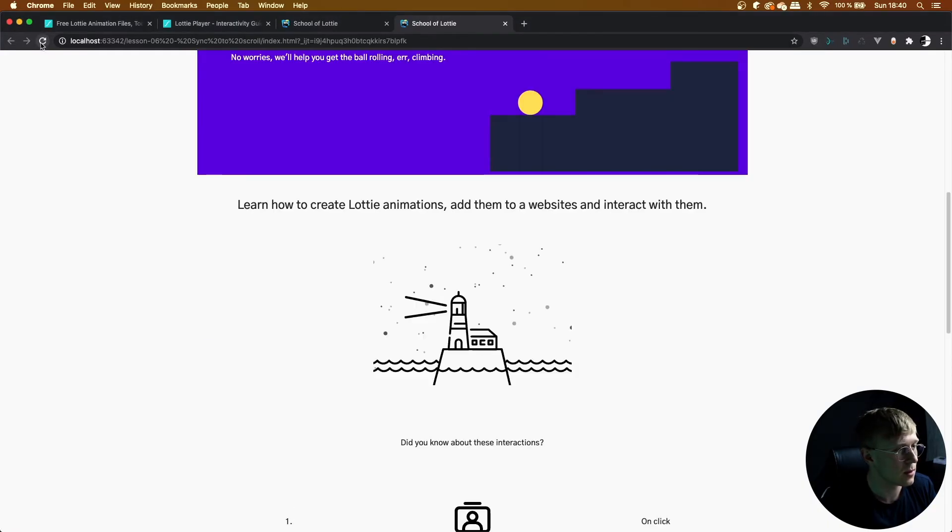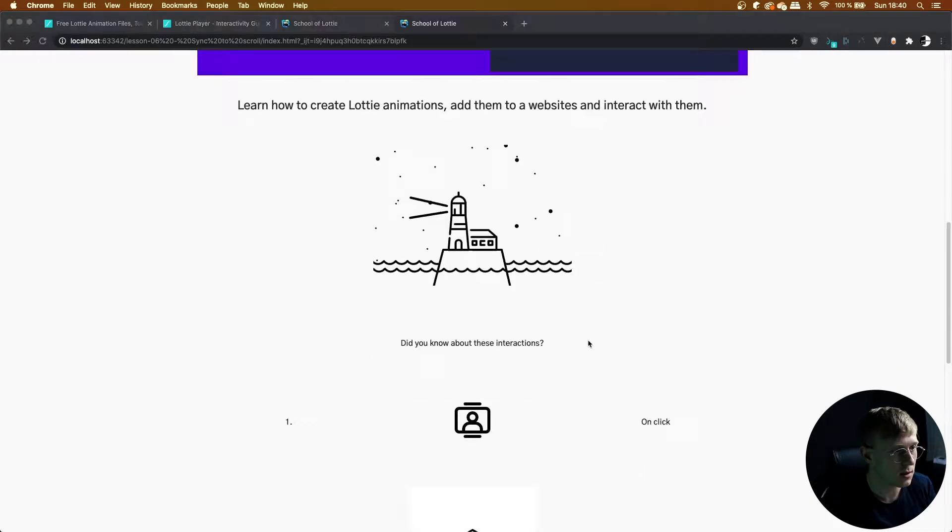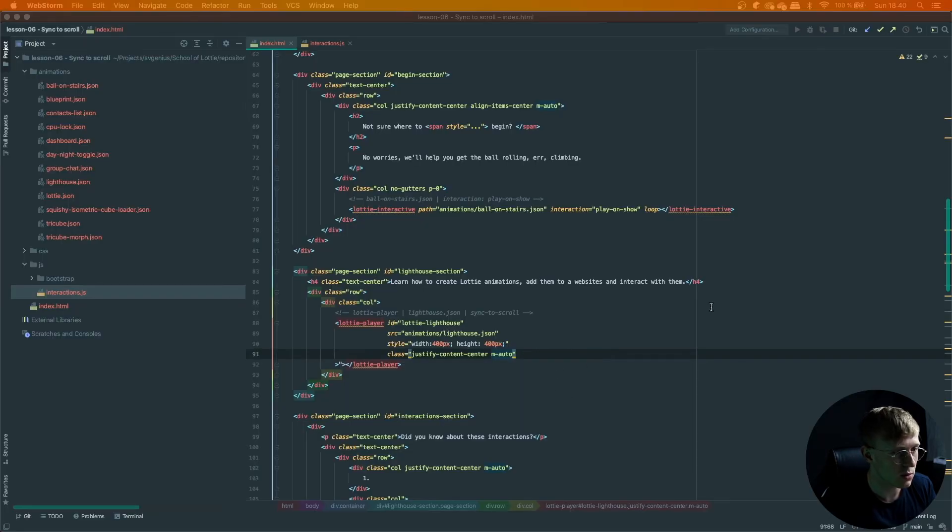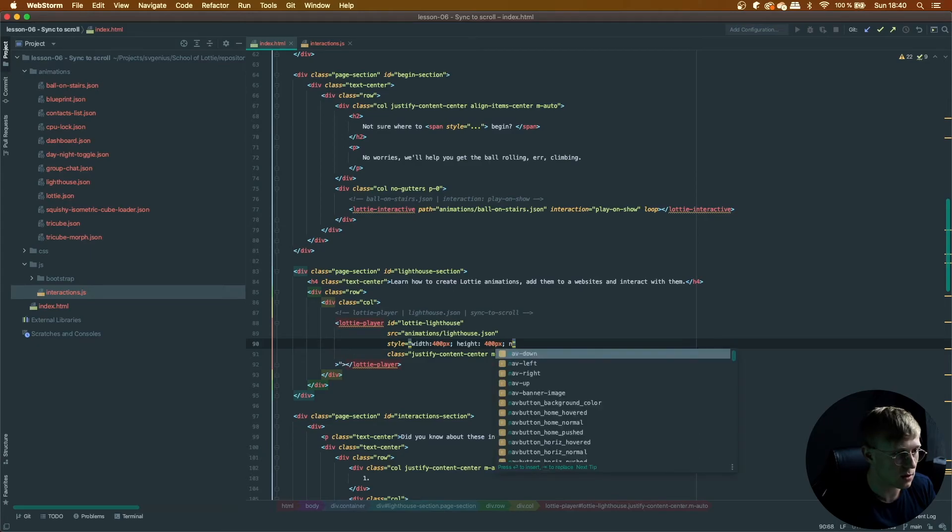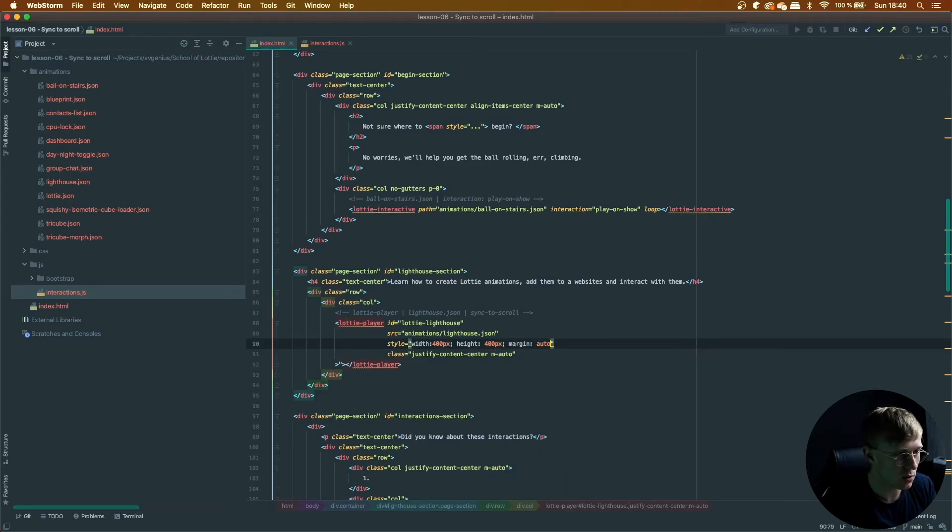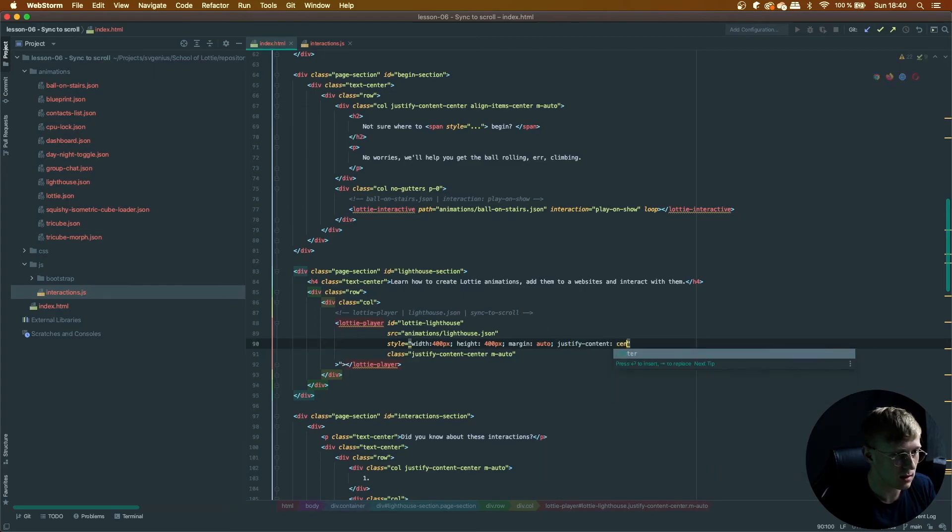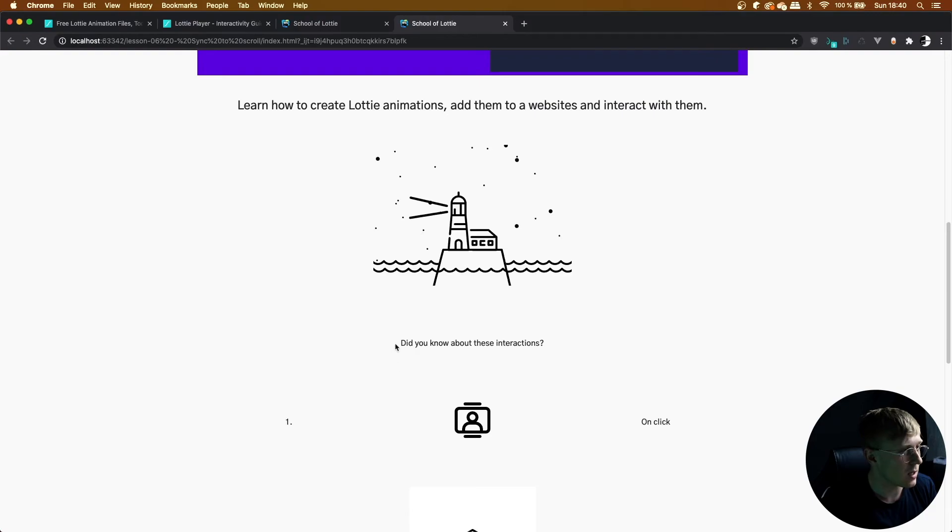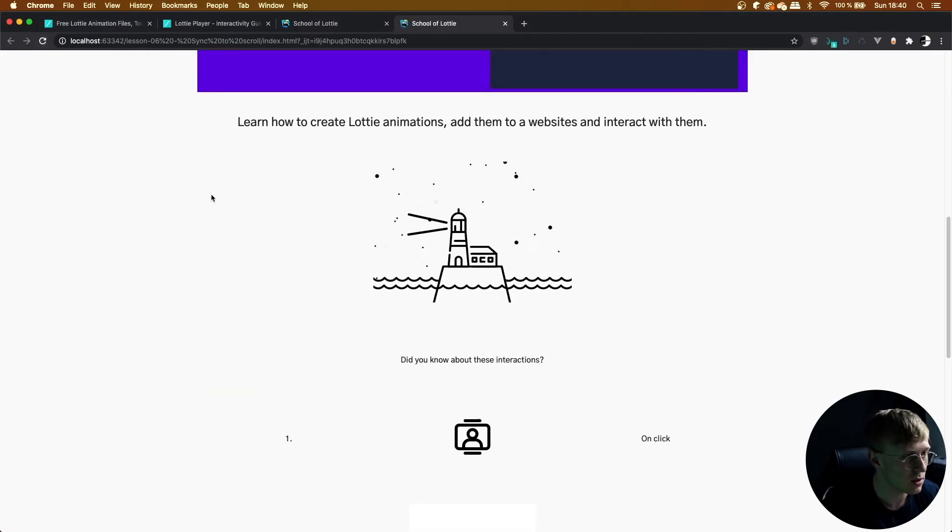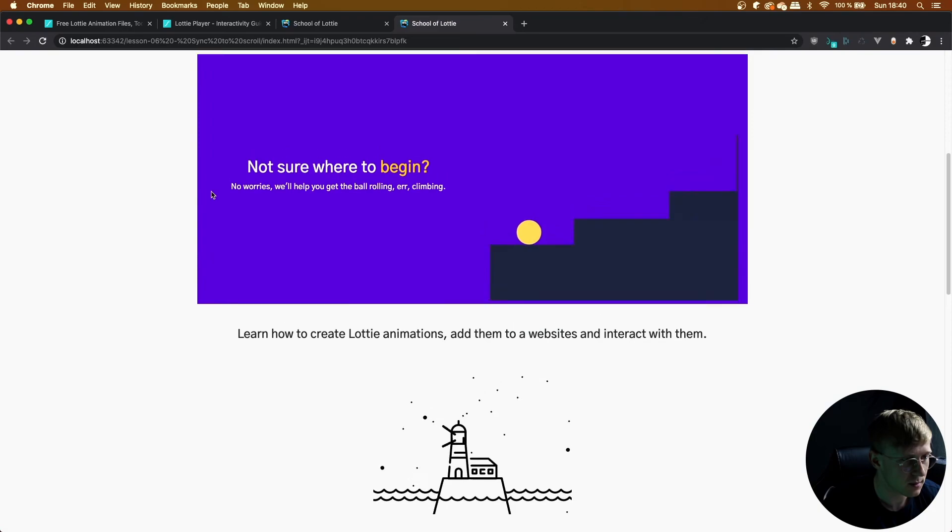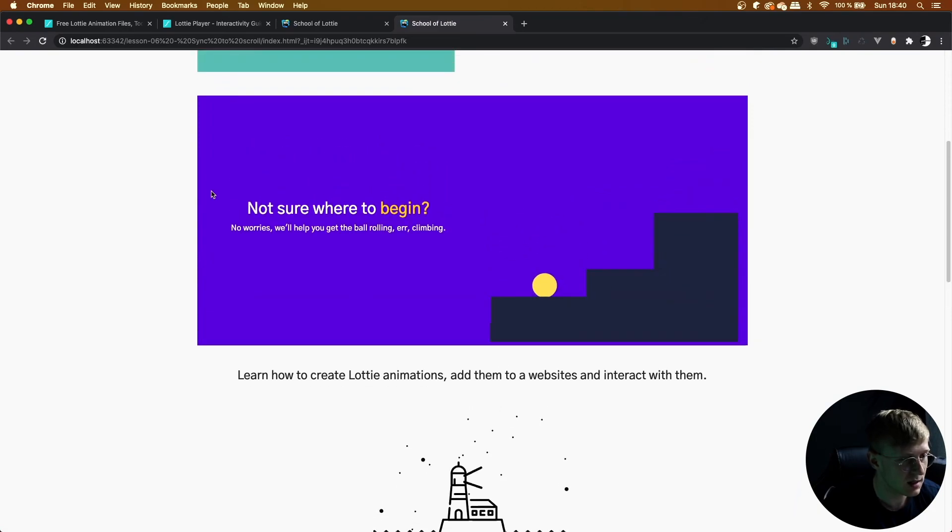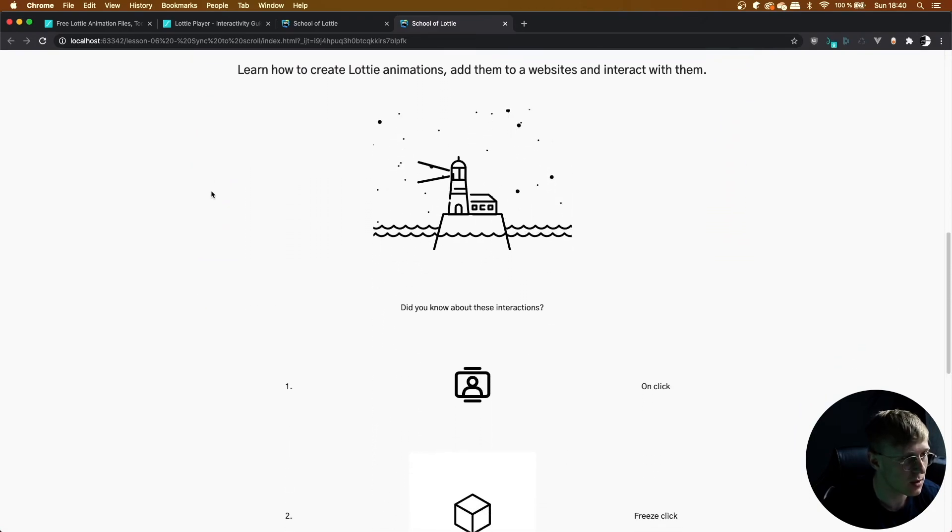So that's just margin. If you're not using bootstrap, the M auto is just the equivalent of margin auto and justify content center is justify content center. It's the same thing. And that's how to get your Lottie animation centered and synced up to the scrolling of the page.